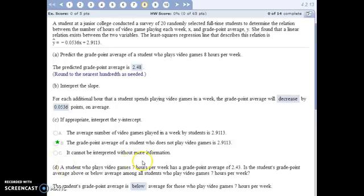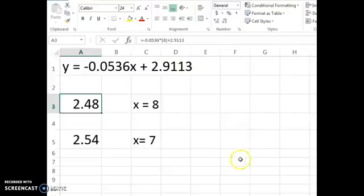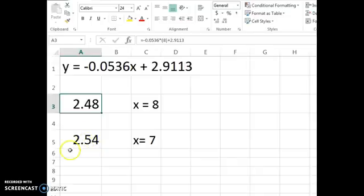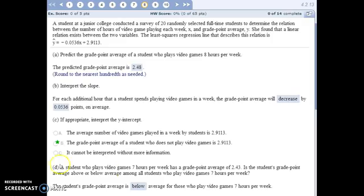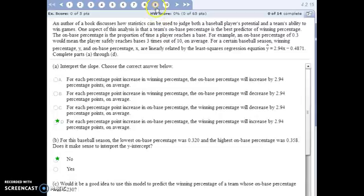A student who plays seven hours a week — we plug seven into the equation for x — would be predicted to have a GPA of 2.54. So in relation to what we expect from students who play seven hours a week, this particular student is below average.